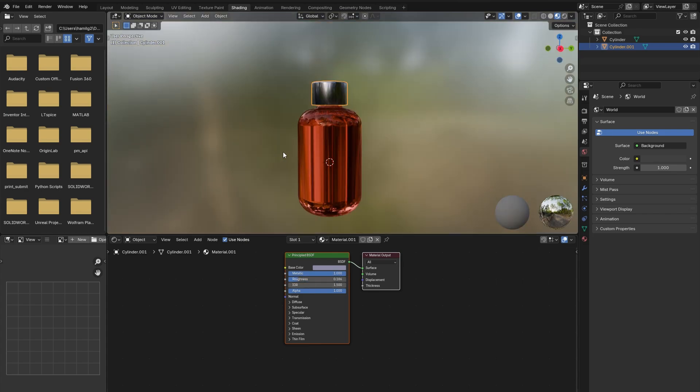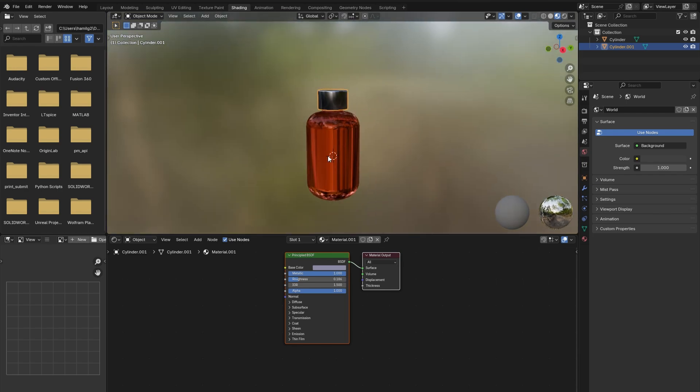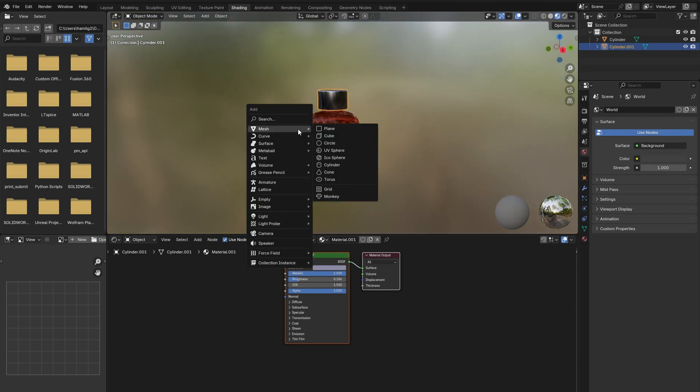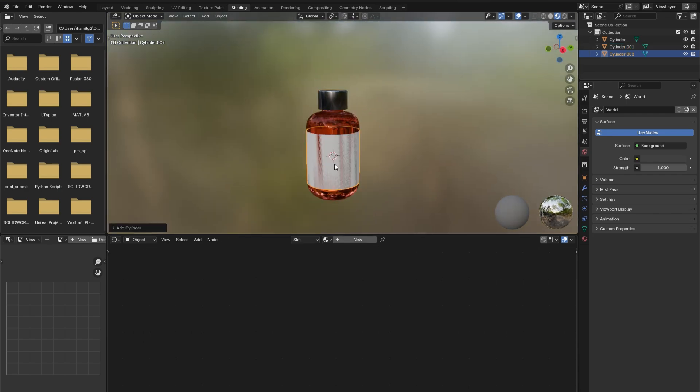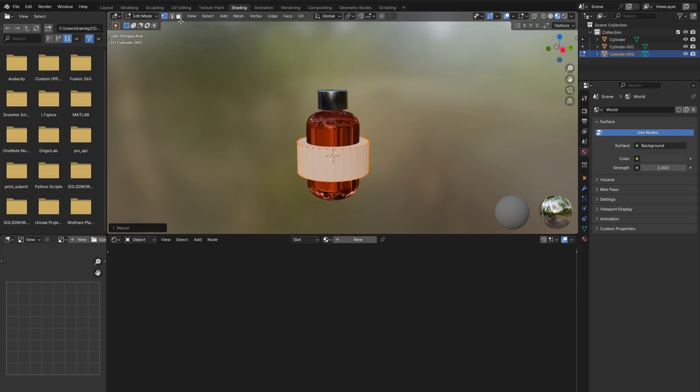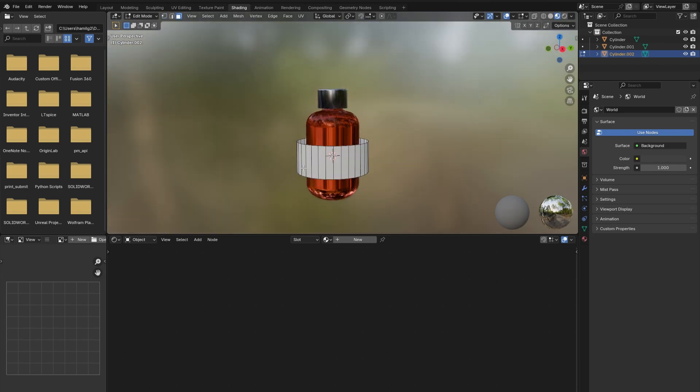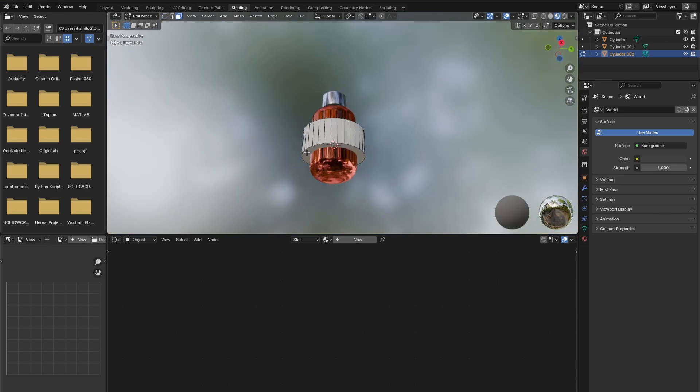Here's a trick to add a label to your bottles easily. Add in another cylinder, tab into edit mode, and scale it up. Make sure that it is the correct height for the label. Then select the top face and delete it. Also delete the bottom